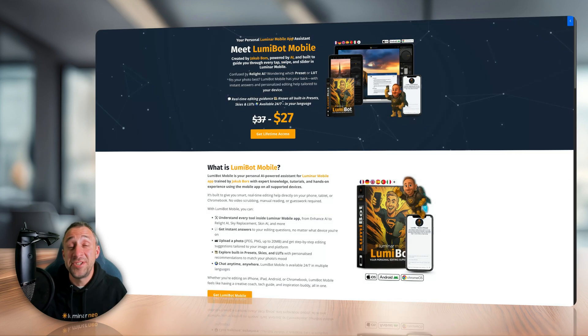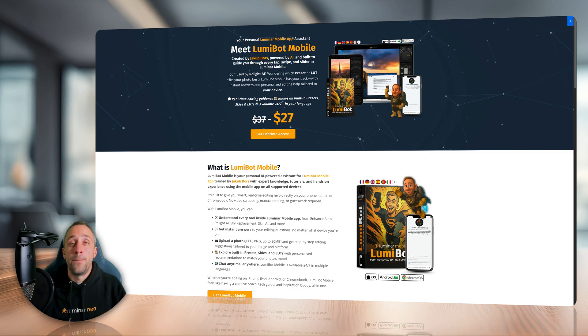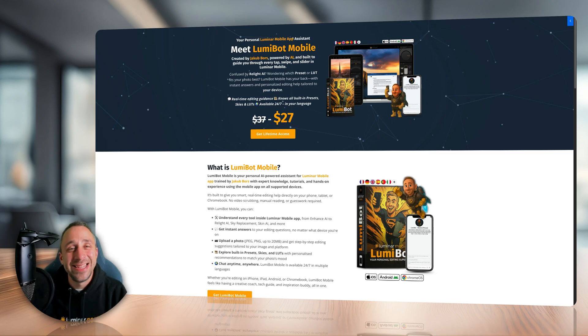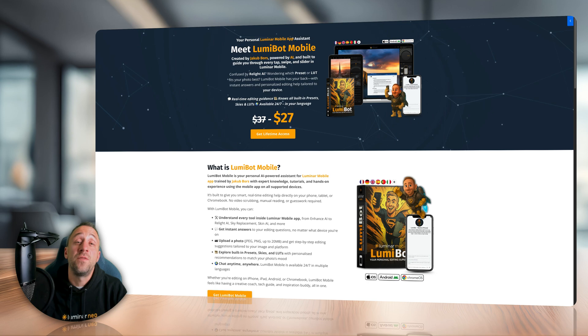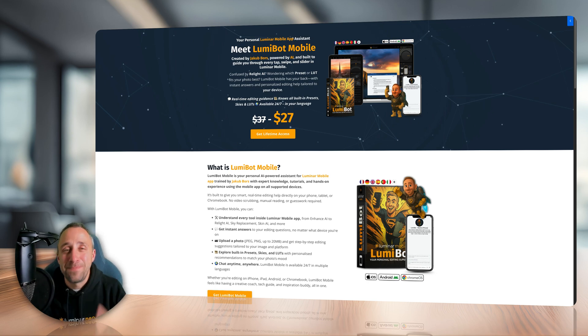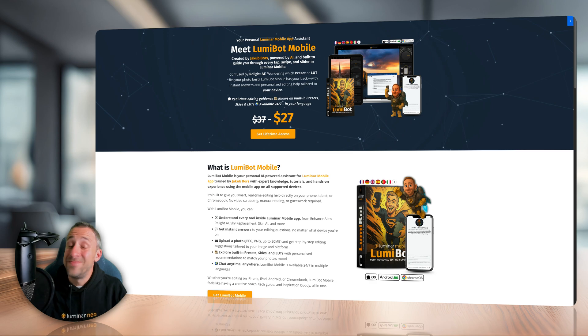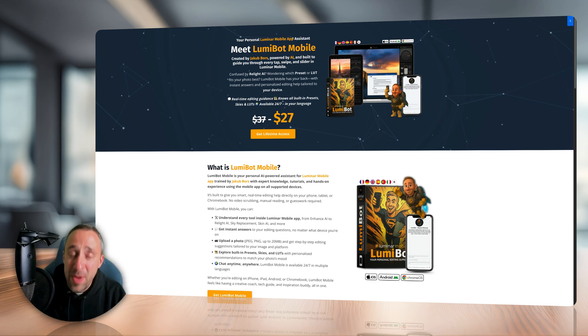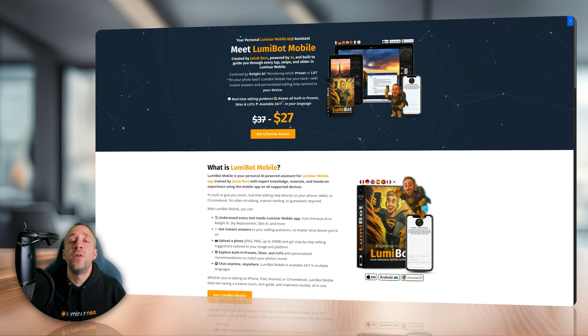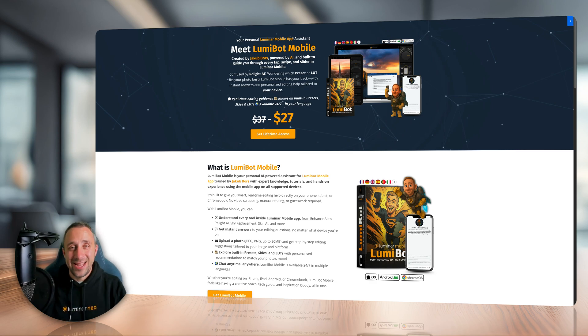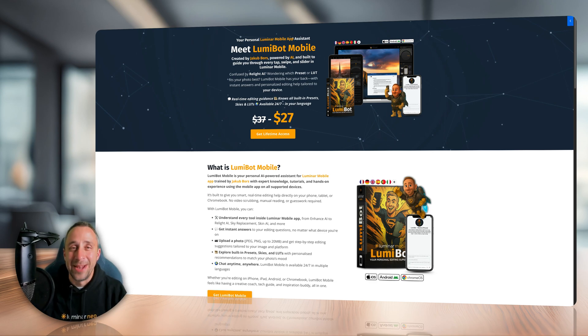And the final question, how can you get your own Lumibot Mobile or your own editing superhero? Well, just follow the link in the description of this video and don't leave it too late because we are running a special release offer, so get it for the best possible price. Anyway, Lumibot or Lumibot Mobile, now you have everything you need to keep moving forward on your photo editing journey with Luminar Neo and Luminar Mobile.